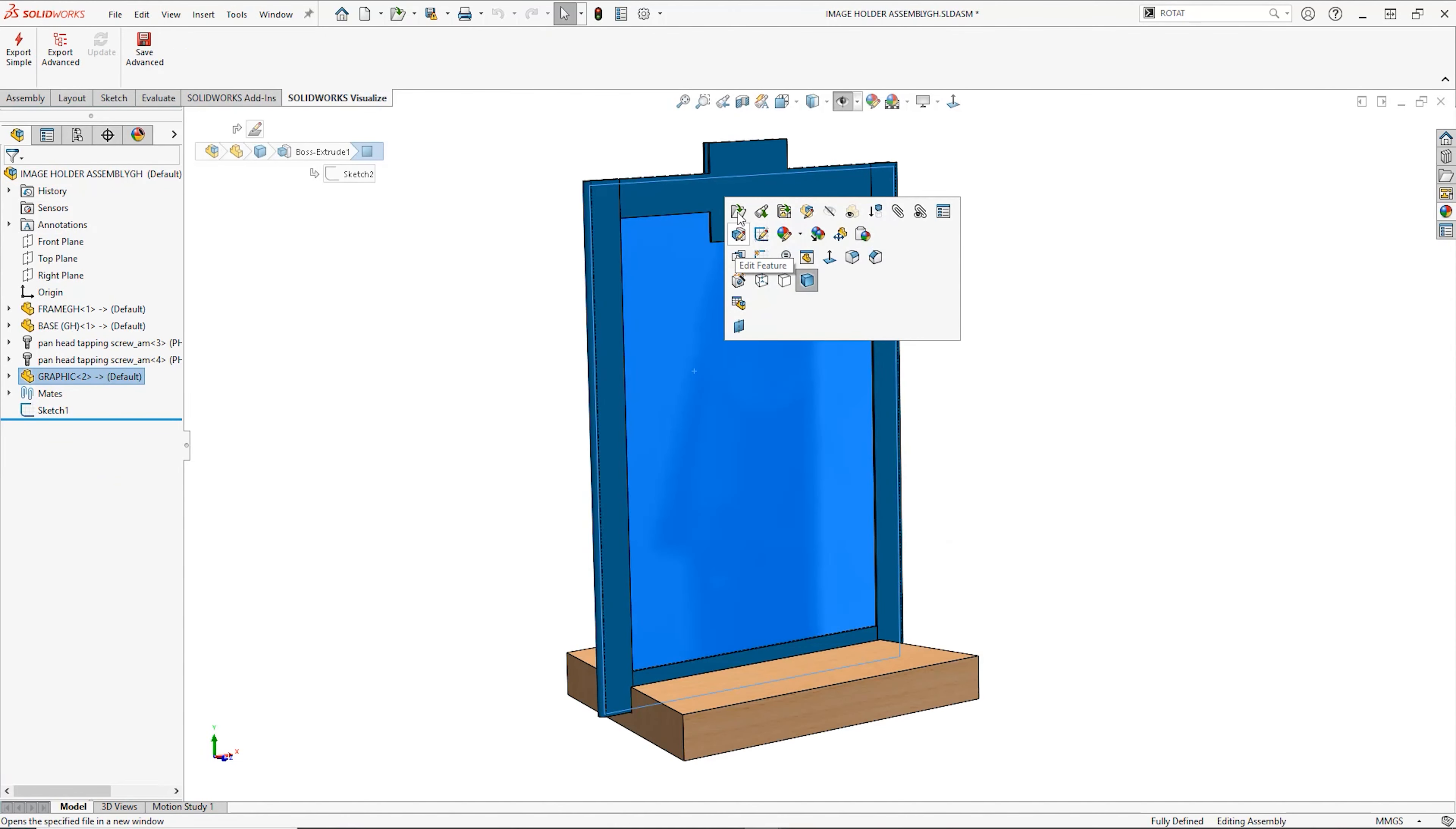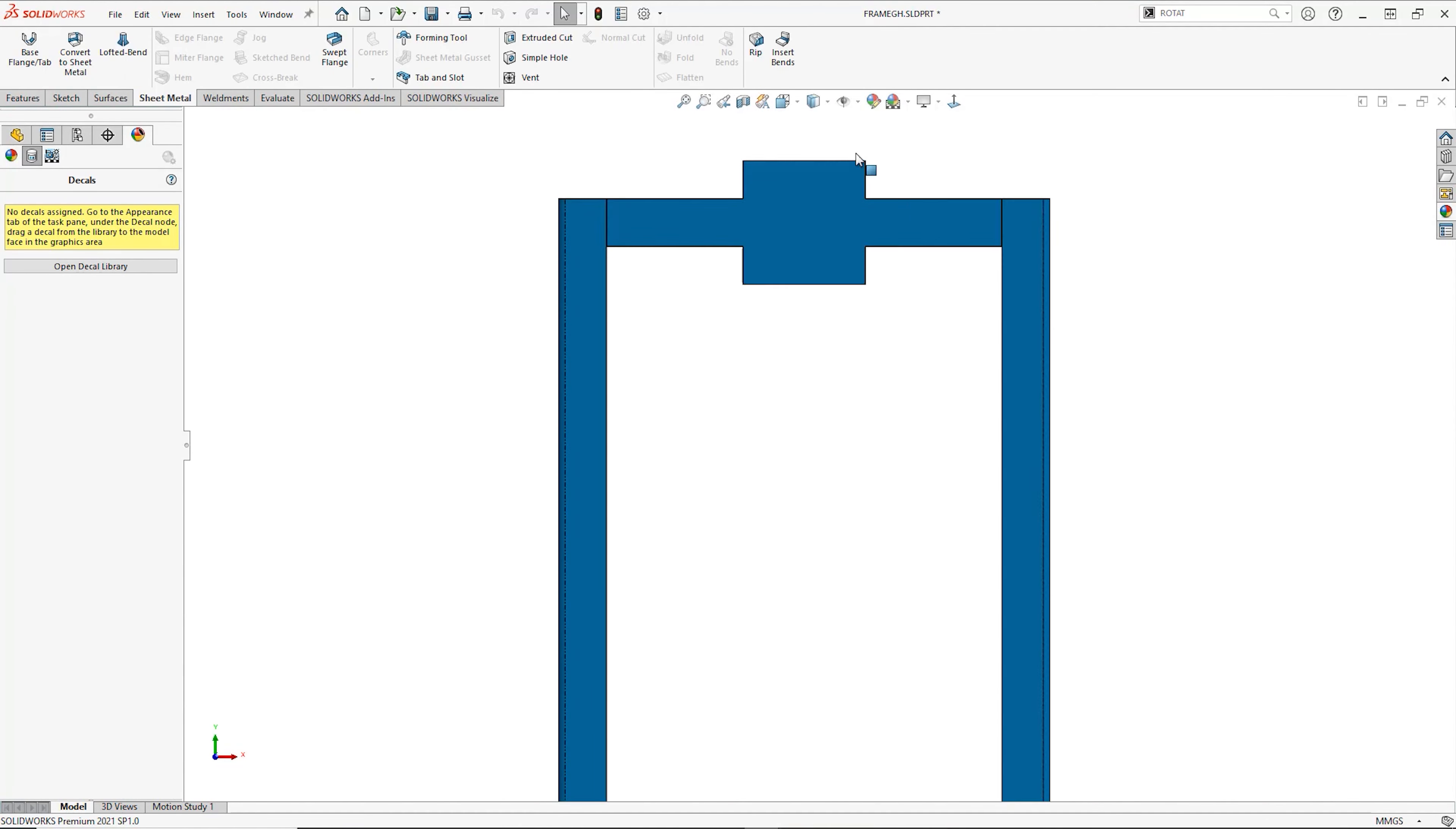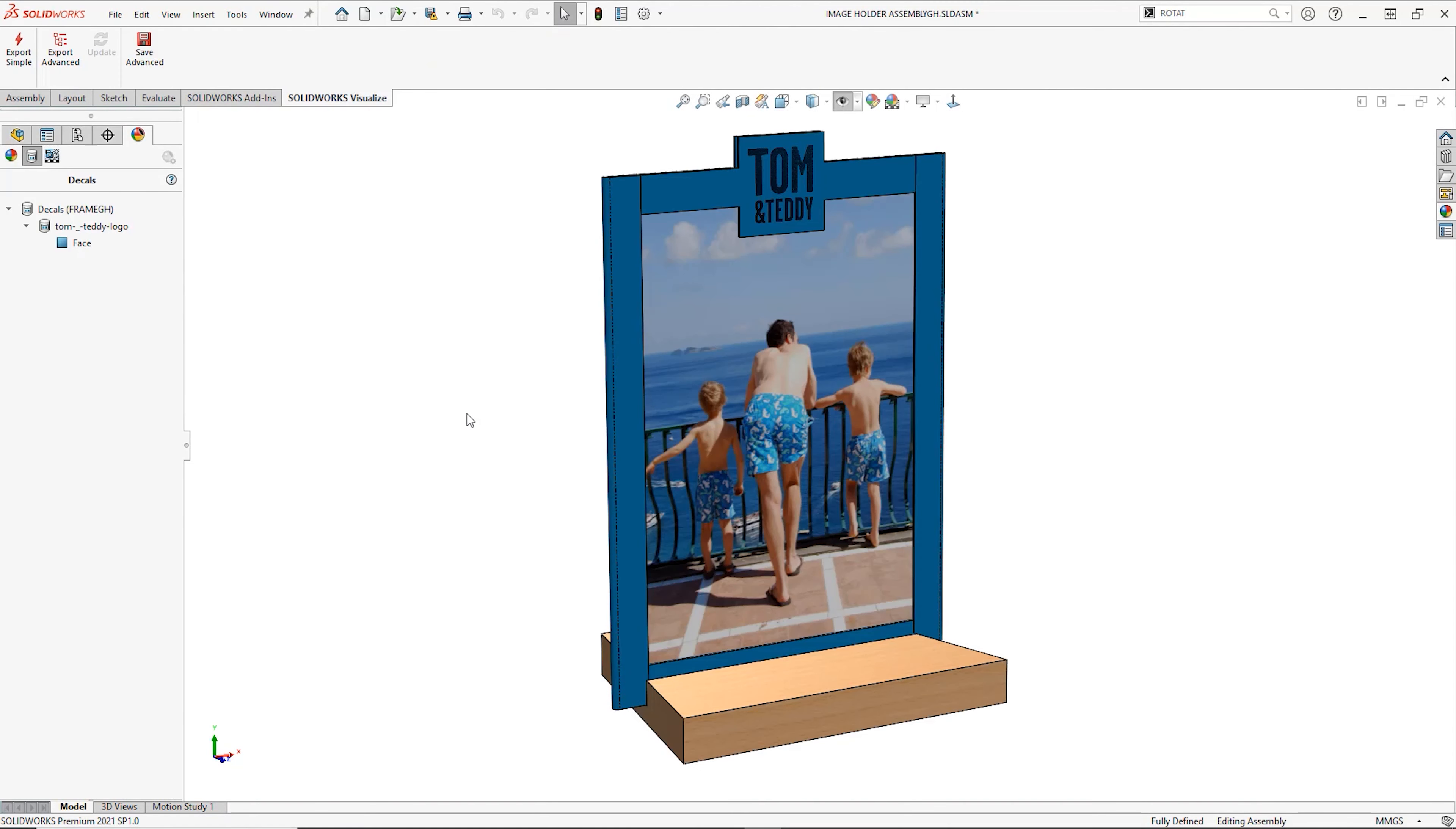We can create graphics panels which act as full artwork cutting guides. We can also apply graphics to our model in the form of a decal, making it appear just as it would in the real world.